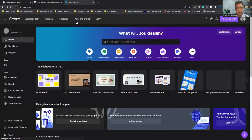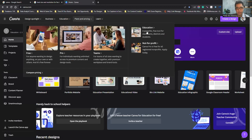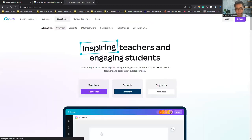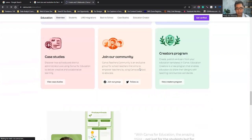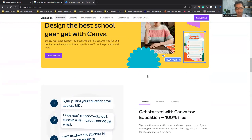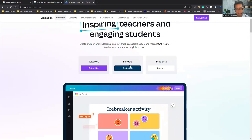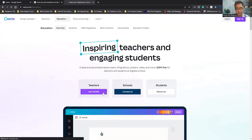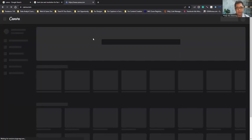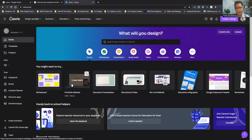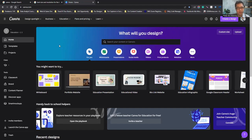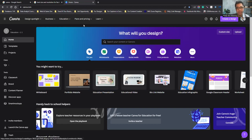For the Education plan, it's for teachers and school students, but you need to get verified before you can see the pricing. I won't dig deeper into that. Our goal here is to learn the purpose and use of Canva. You can do whiteboard, portfolio website, education presentation, education video — a lot of things.